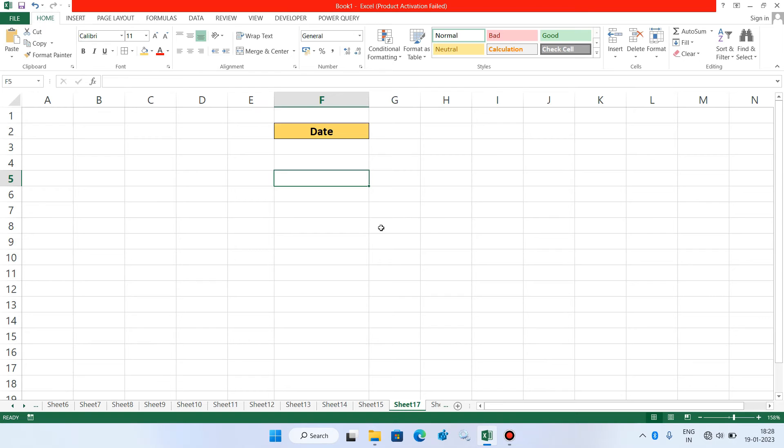Hello everyone. Hi Vatsal. Welcome you all to my channel. And today I am going to show you how to enter dates of a month in Excel.